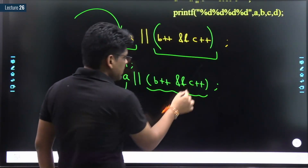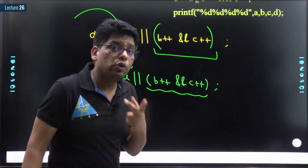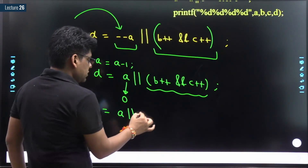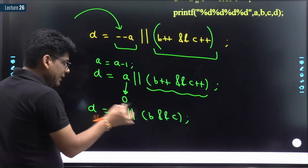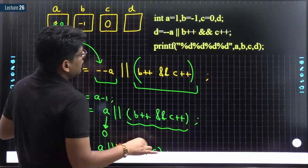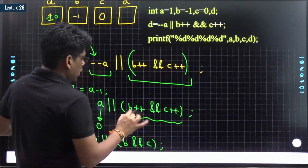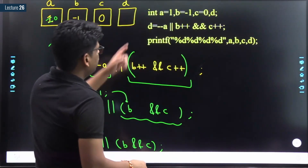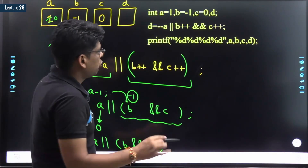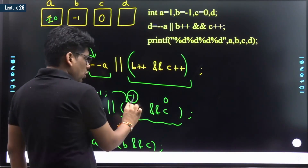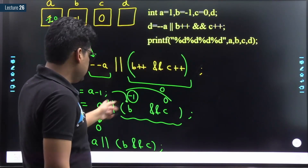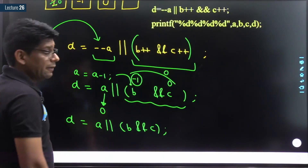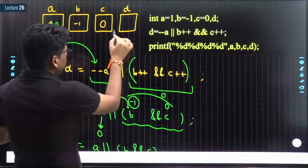So we have 0 OR 0, and the value going into d is 0. But because of the post-increment of b and c, after this statement b becomes 0 and c becomes 1. So the final values are: a is 0, b is 0, c is 1, d is 0. The output is 0, 0, 1, 0.